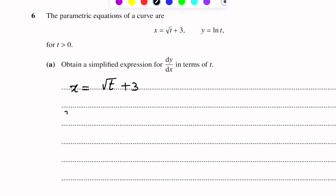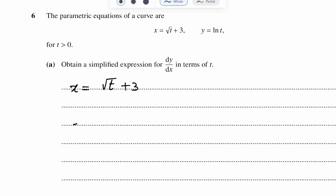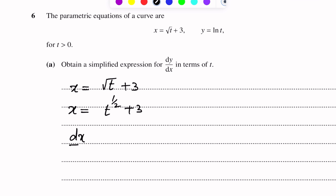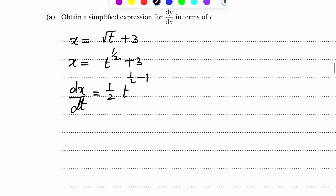Question number 6 from differentiation. The parametric equations of the curve are x equals square root of t plus 3, and y equals log t, where t is greater than 0. Obtain and simplify an expression for dy over dx in terms of t.